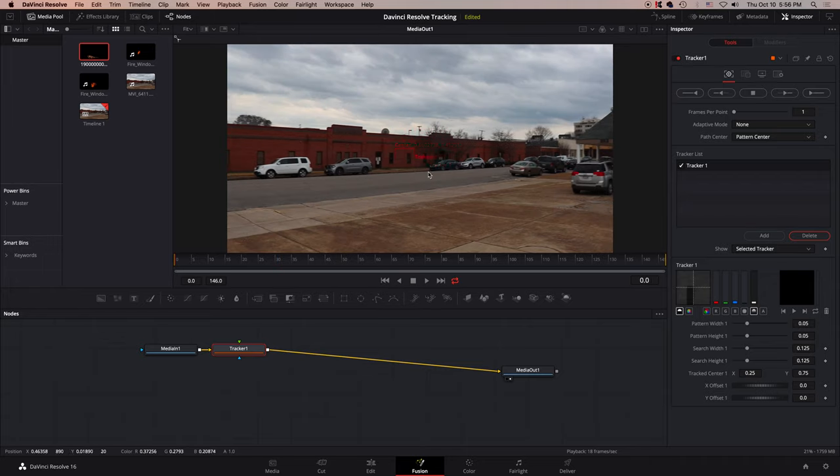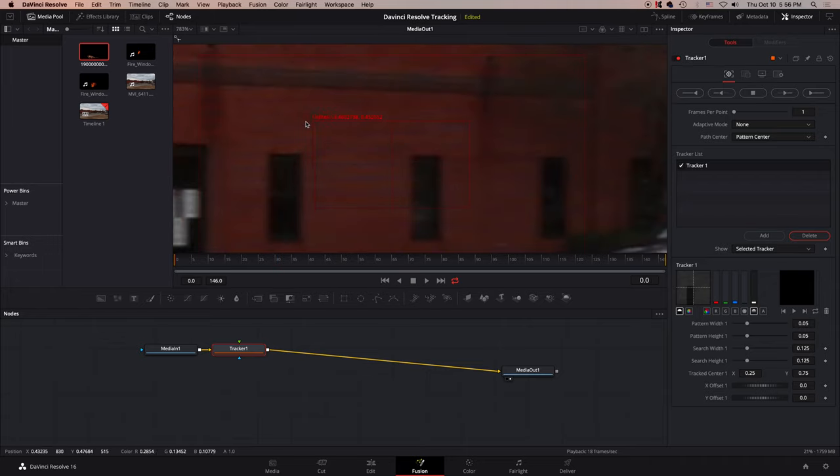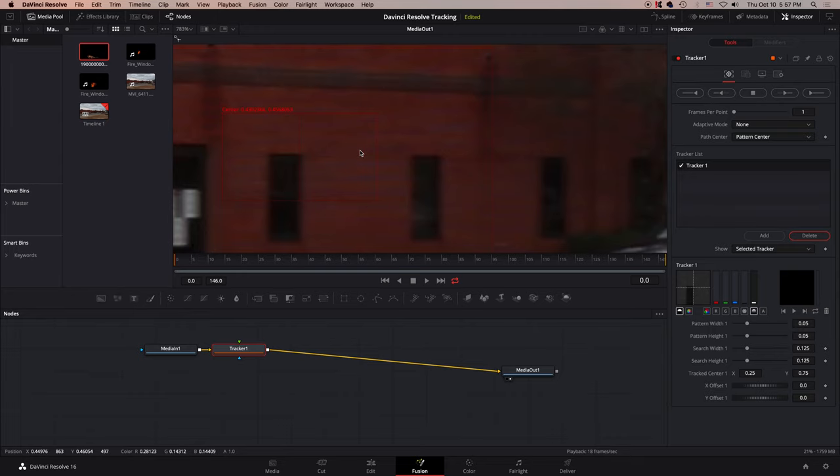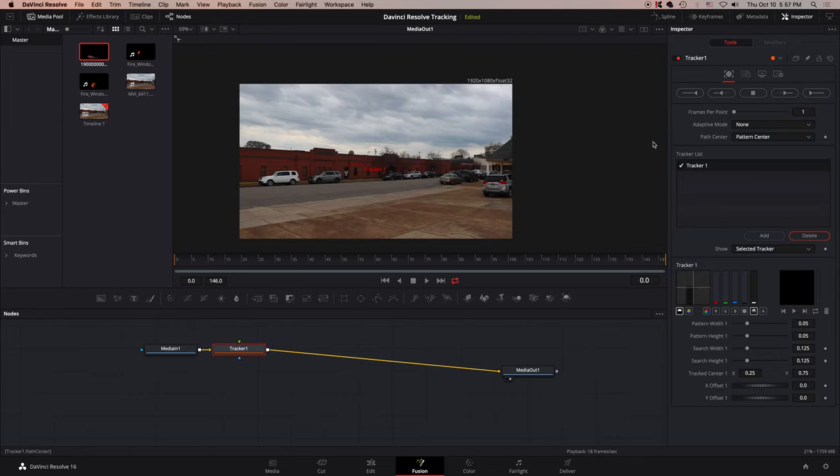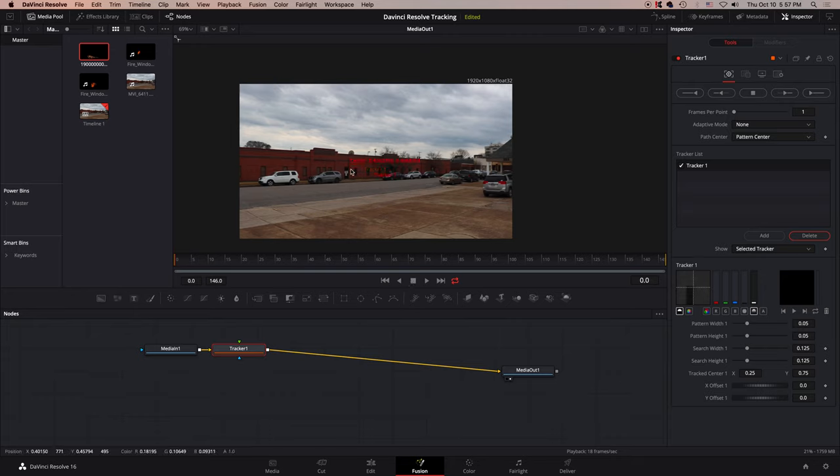Oh man, that's something you need to make sure, that you're on frame one. Now, this tracker node is not near as complicated as the planar tracker, so pretty much all you have to do is put it where you want it, and then just go and click track forward.